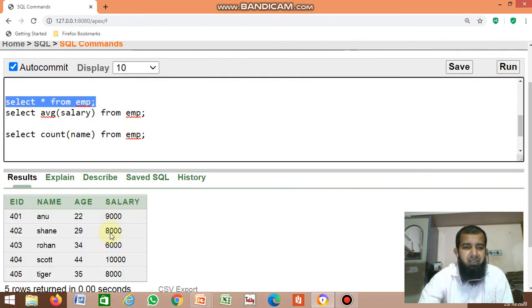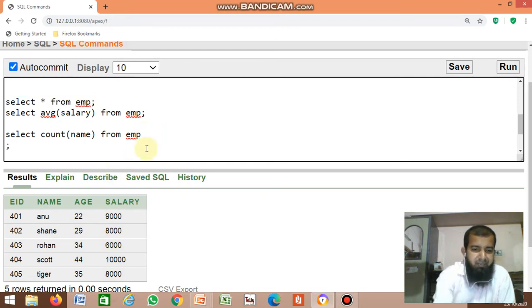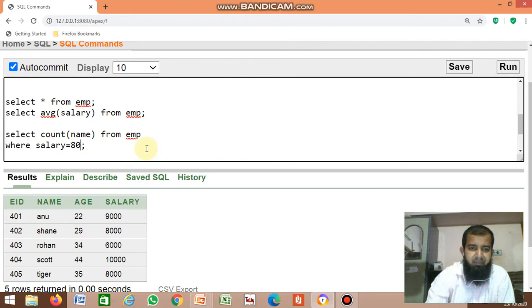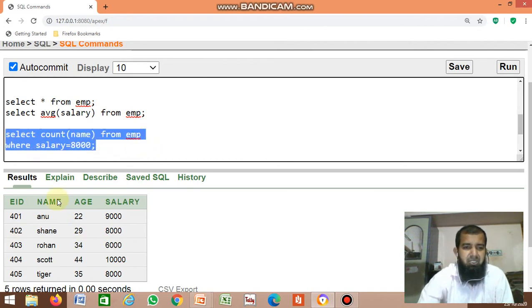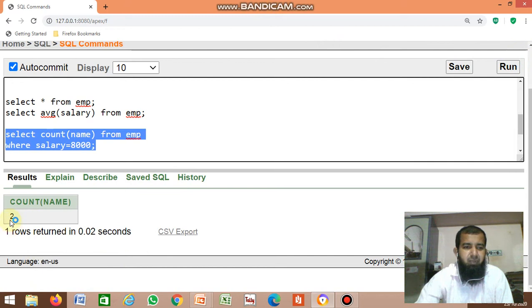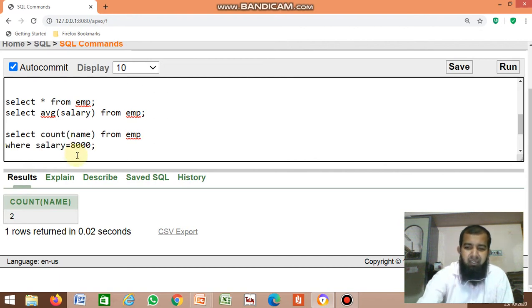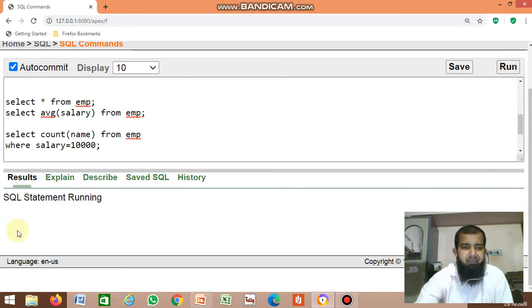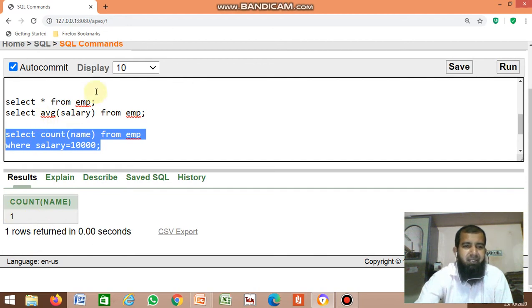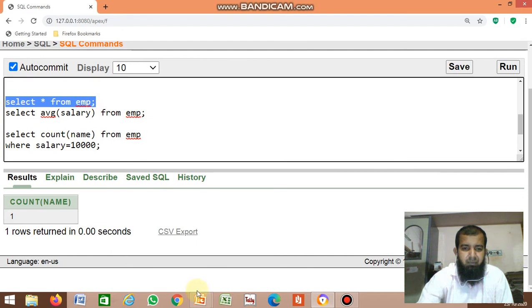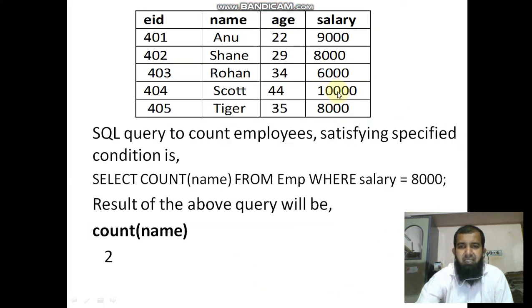Adding the condition WHERE salary = 8,000 returns 2 — two employees have salary 8,000. Changing the condition to salary = 10,000 returns 1 — only one employee has a salary of 10,000.